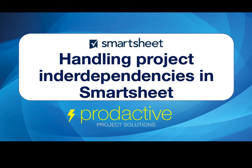Hi, this is Rich Coles from Productive Project Solutions. The purpose of this video is to show you how you can handle project interdependencies in Smartsheet.